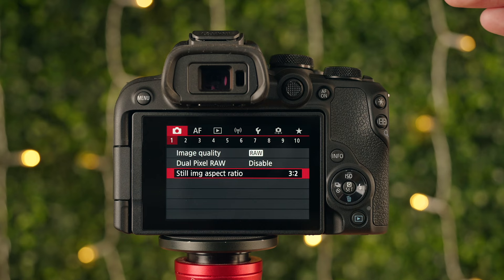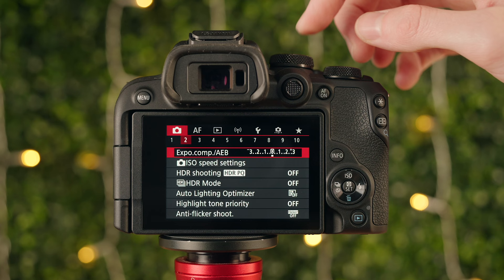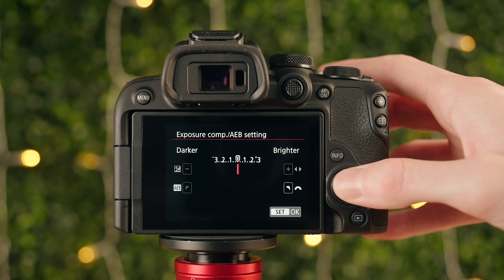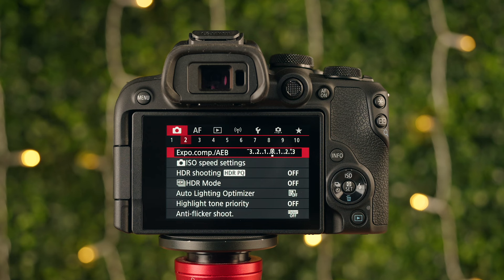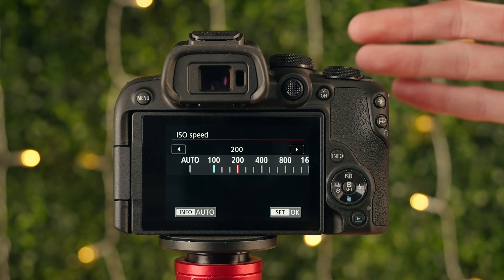Moving on to page two — exposure compensation. If you're in an automatic mode on the top dial, such as aperture priority, shutter priority, or scene mode, exposure compensation lets you tell the camera whether you want the image to be a little darker, a little brighter, or right at zero for a perfectly exposed image. Next up is ISO speed settings. If you don't know what ISO is, I'd recommend looking into the exposure triangle: aperture, ISO, and shutter speed — the three most important things for manual photography.